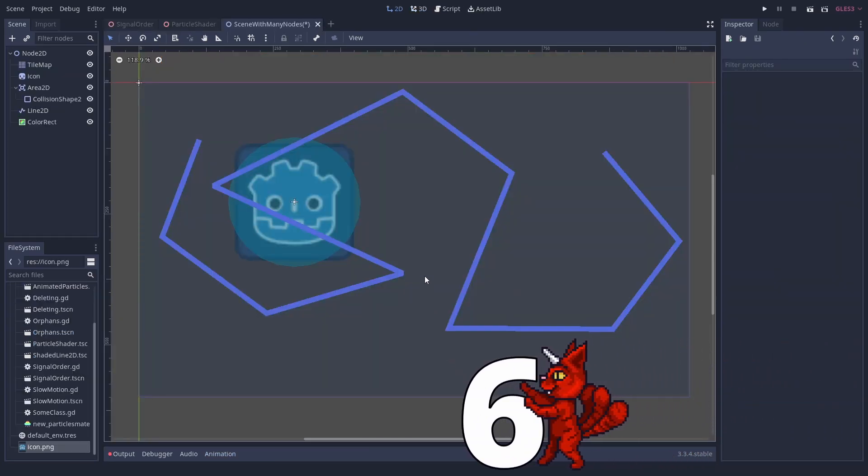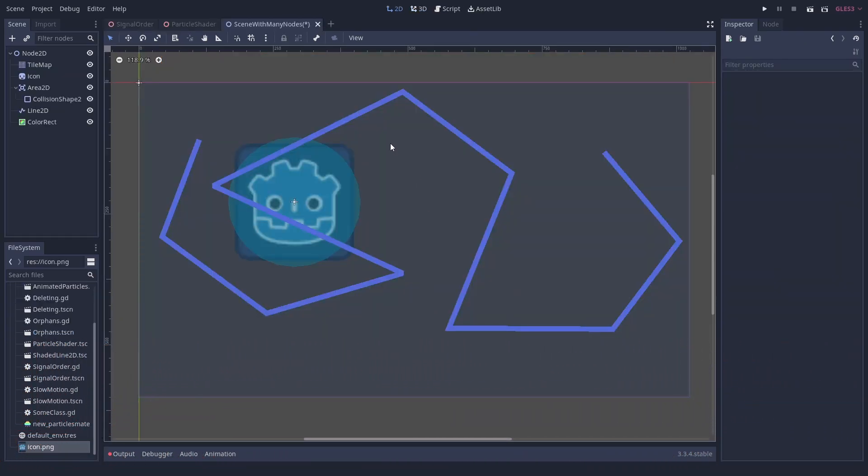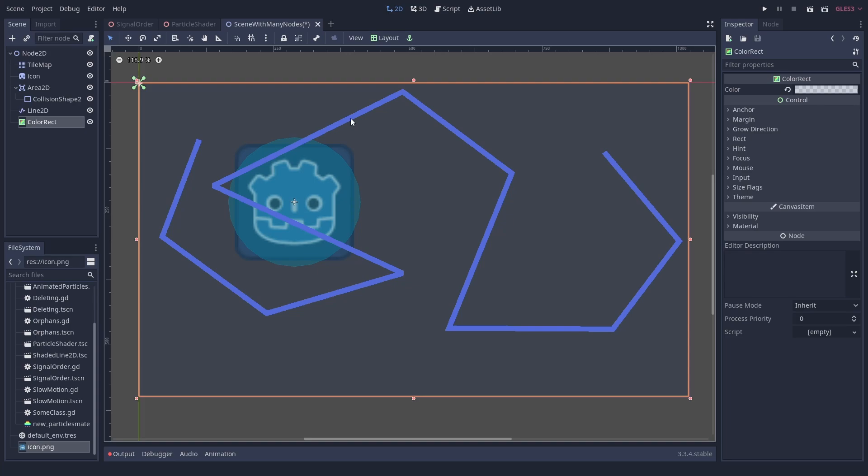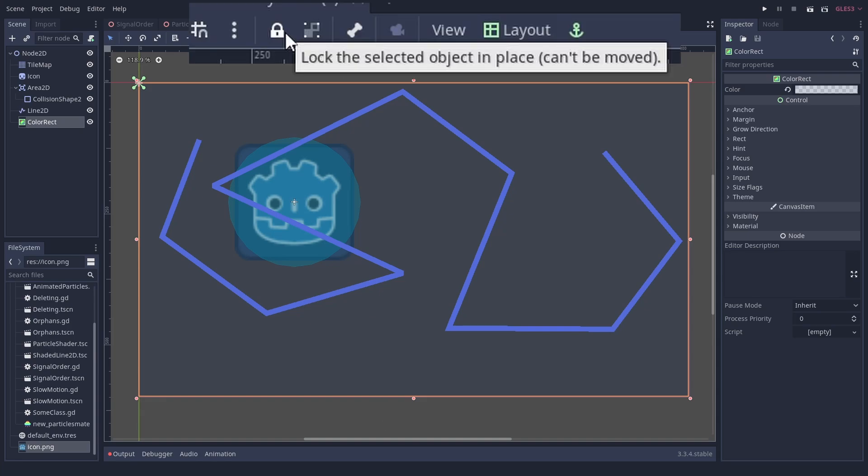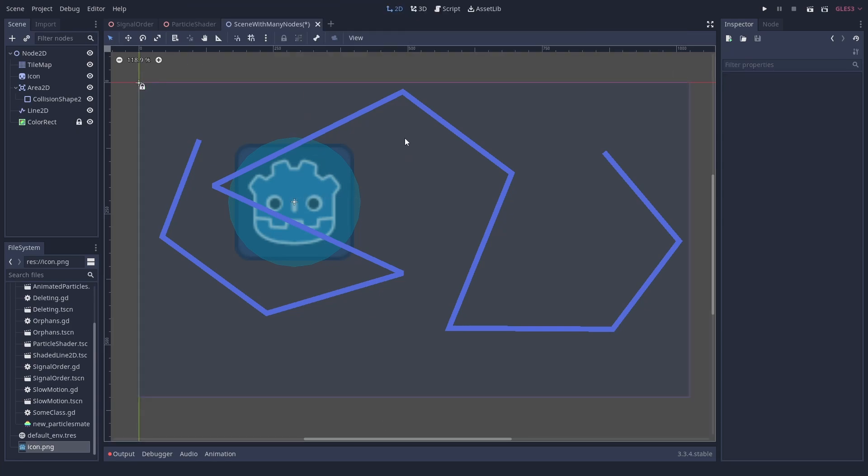Number 6: Actually select the node you want to select. When you have a bunch of nodes stacked up, there are easy ways to get the right one. The first option is to lock nodes you don't want to touch. Just select the node and click on the padlock icon on the top.